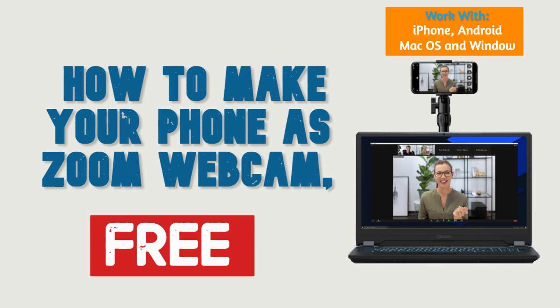Hello and welcome to another video. Today I'm going to show you how to make your mobile phone as a webcam for your Zoom video conferencing software. The aim of this tutorial is to make a completely free webcam for your Zoom if you have an old computer that doesn't have a camera.